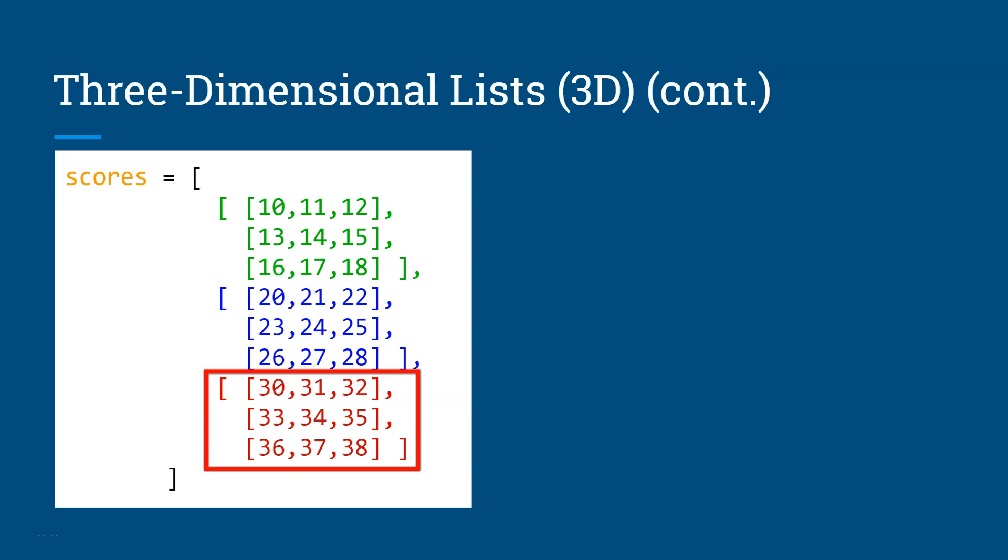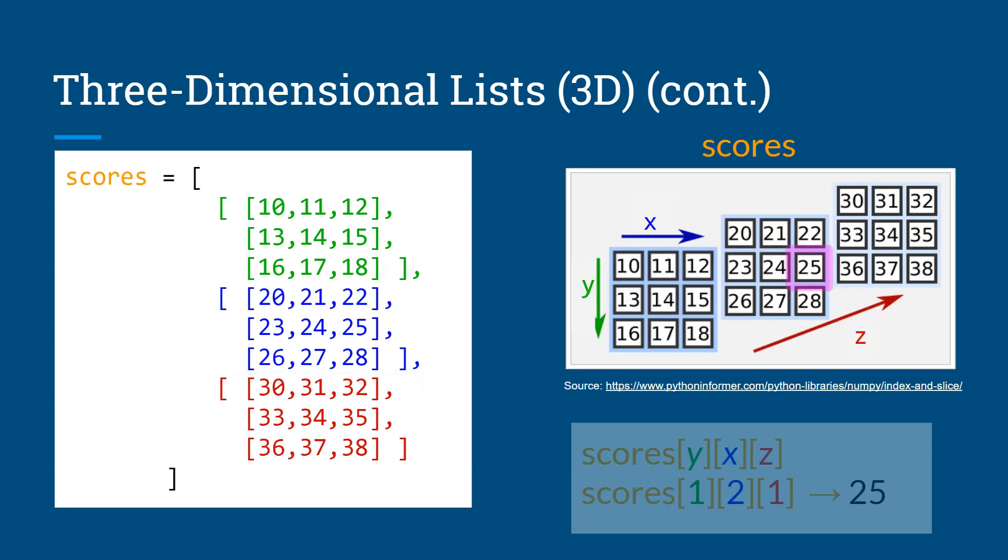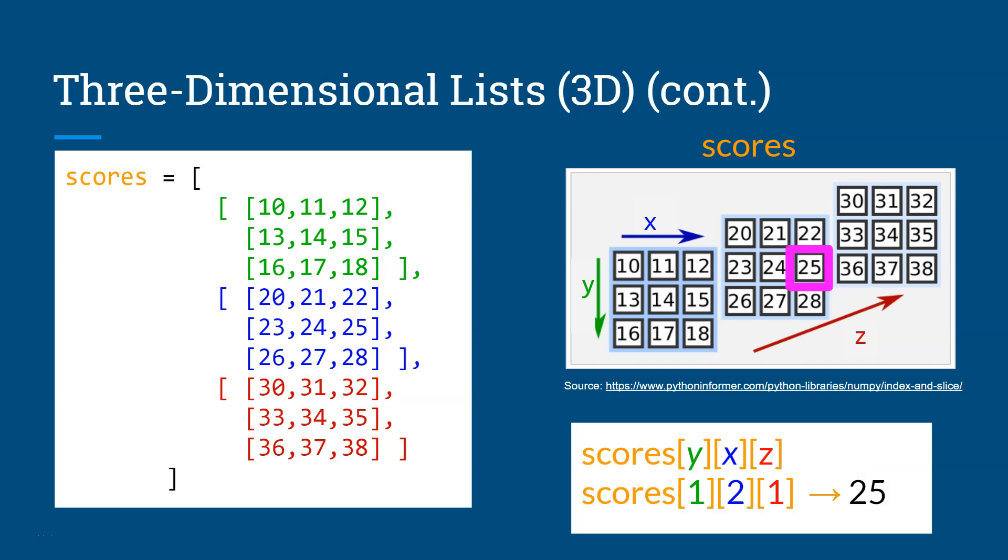And you can access the data by referencing the correct rows and columns and depth. So if you want to get the number 25, you can get it by referencing the row 1 for the Y axis. And then the index of 2 for the X axis, the column. And then the depth would be the second layer, which is 1 in this case, to get the number 25 from that table, or in this case, that cube.